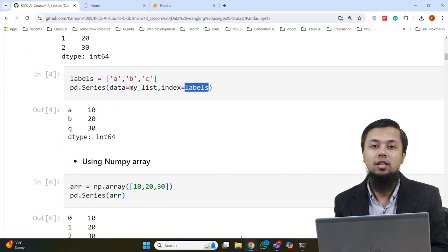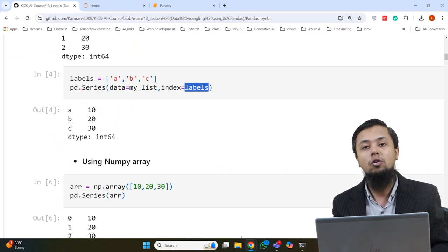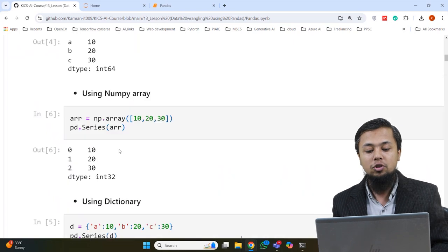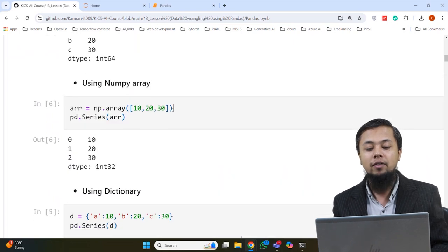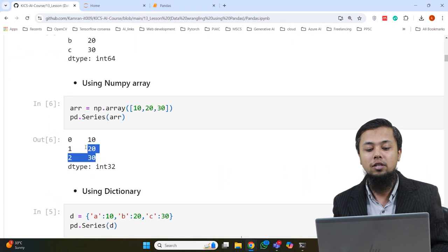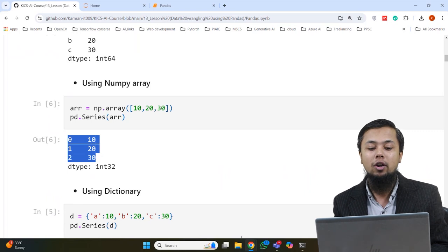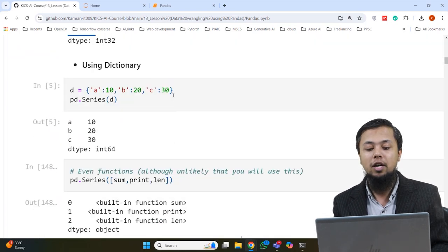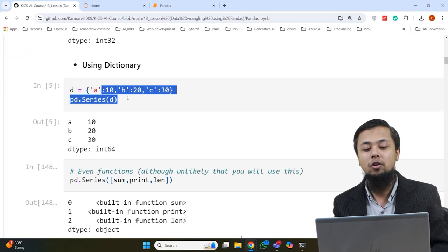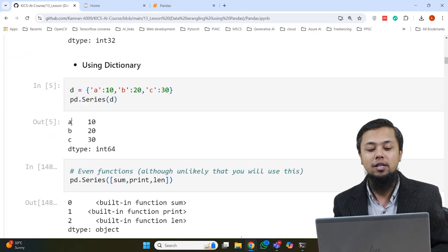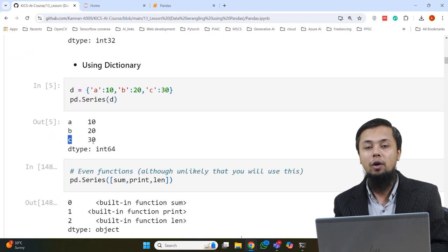We also take examples where we created an array and converted it into a Series — so an array can also be converted into a Series. Then we have another example where I built a dictionary with different key-value pairs A, B, and C. When converted into a Series, the dictionary keys become the labels (indexes) and the dictionary values become the Series values.